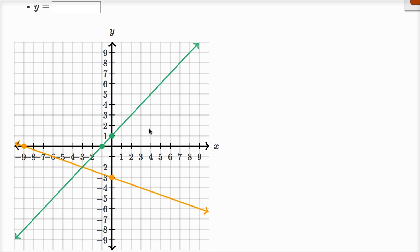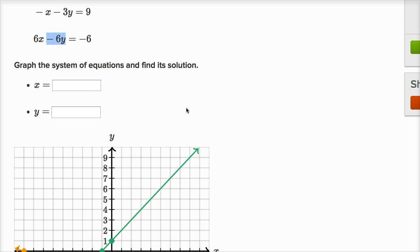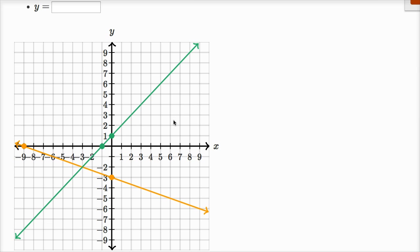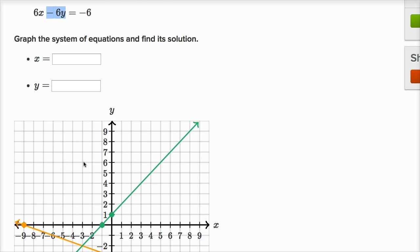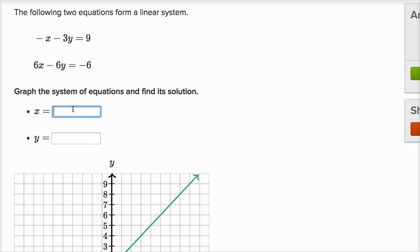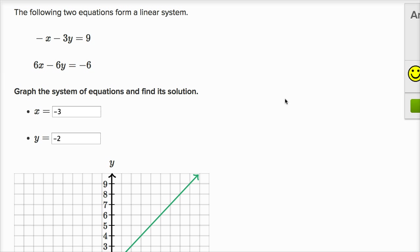The solution to the system is the x and y values that satisfy both equations. If they satisfy both equations, they sit on both lines. In order to be on both lines, they're going to be at the point of intersection. I can see this point of intersection here — it looks like x is equal to negative three and y is equal to negative two, the point (-3, -2). And checking the answer — got it right.